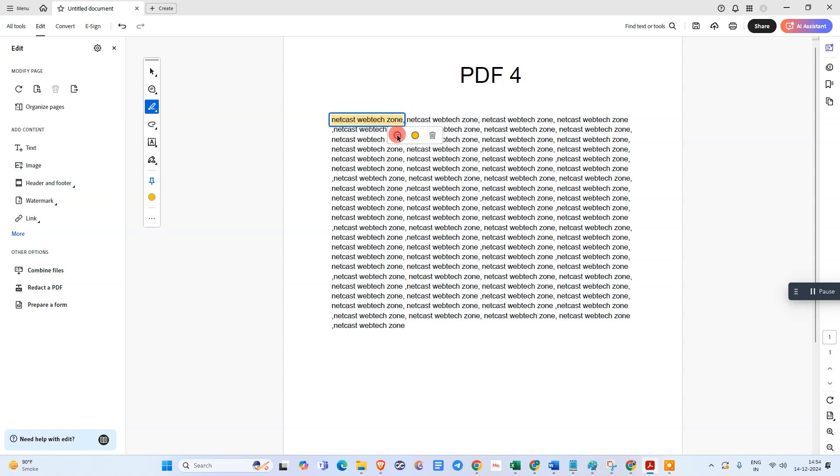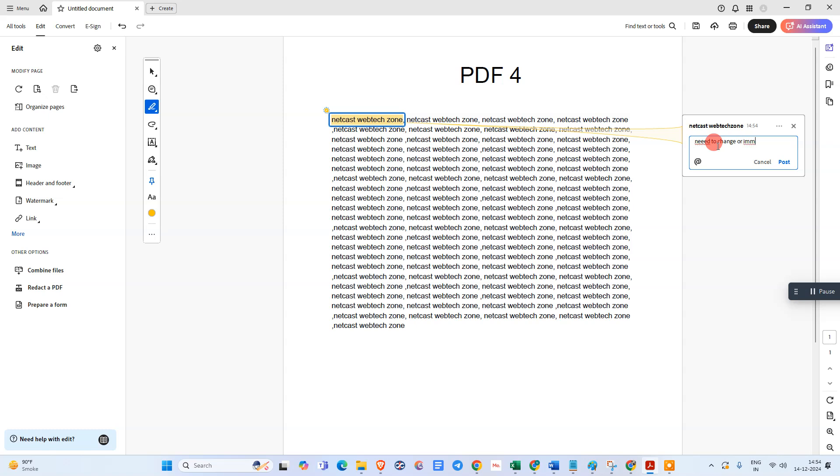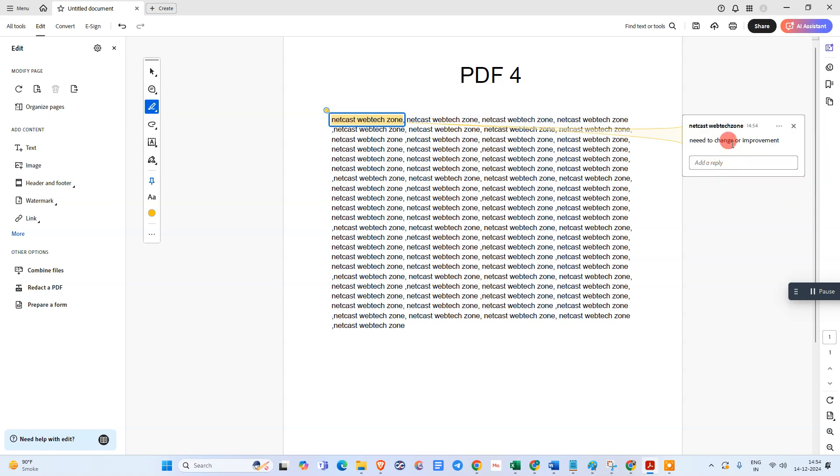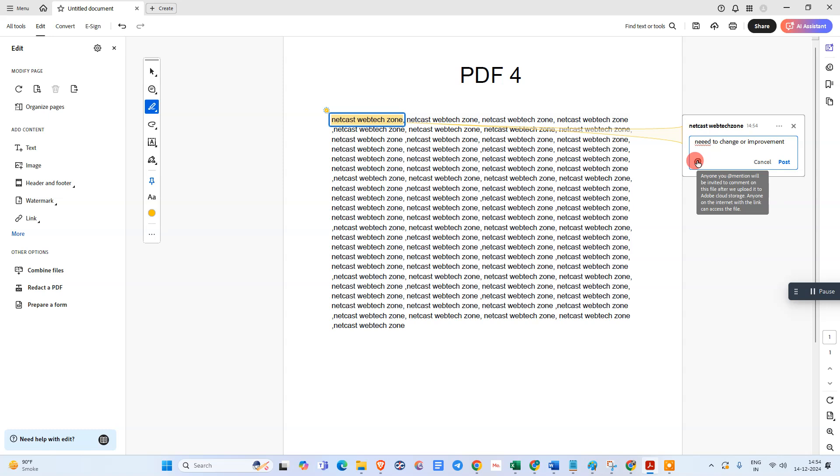After you highlight, just click on it. You can add some comments like 'I need to change' or 'remain' or whatever, and post it. You can dismiss it, and you can also mention people.